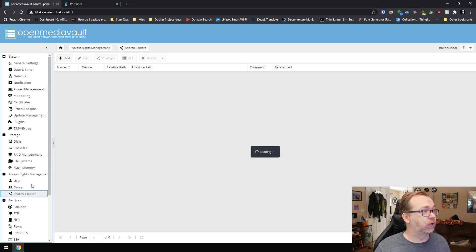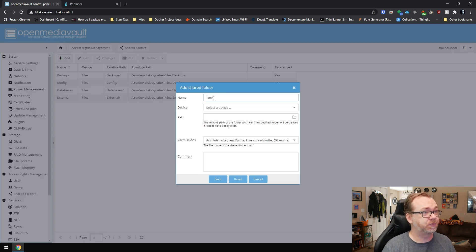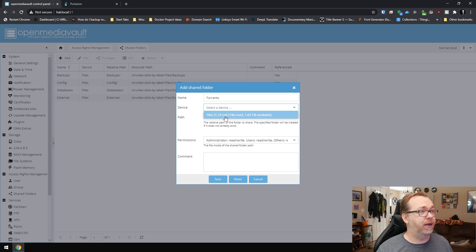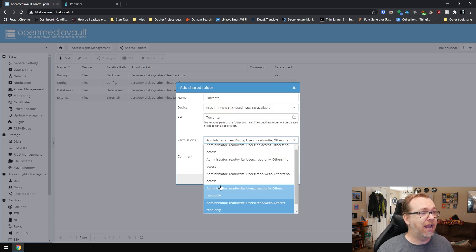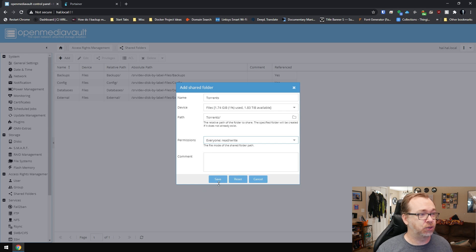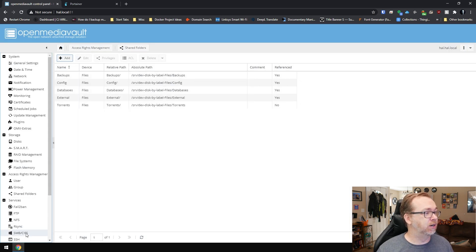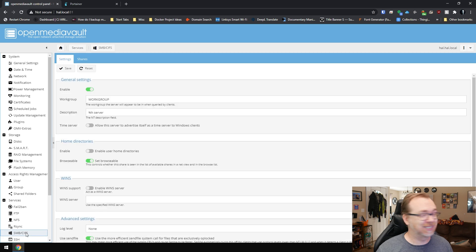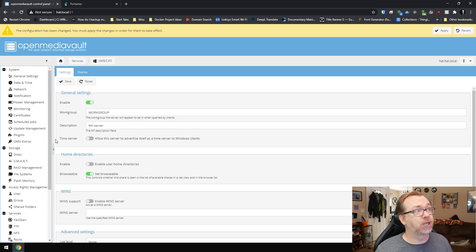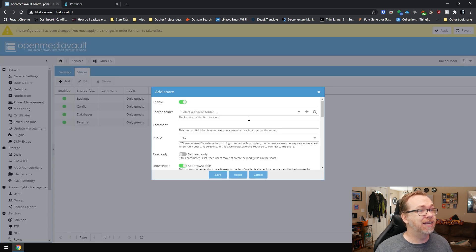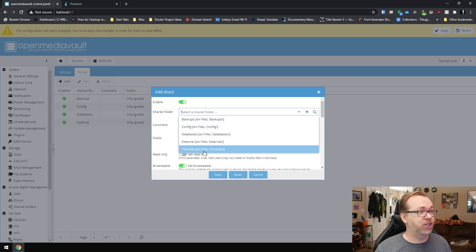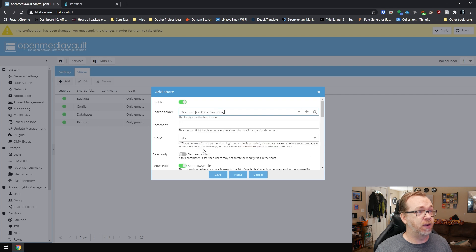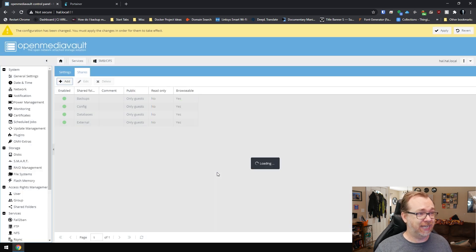So we'll click over here on shared folders. I'm going to click add. I'm going to call this torrents and the device will be my two terabyte drive there. It automatically creates the path. And then I'm going to just allow everybody to read and write to that. And then one last thing we need to do here in order to get access to the files we download is we need to make that share available on the network. So what we'll do is actually jump over here to shares and click on add. We're going to just select the share or the folder we created there. We're going to say public is only guest and we'll say save.